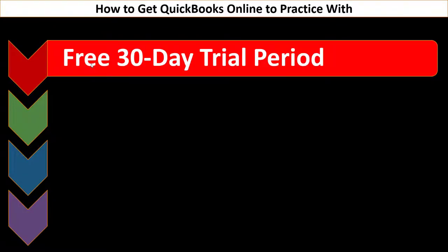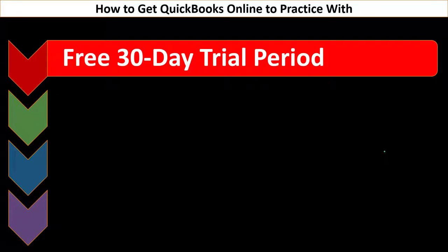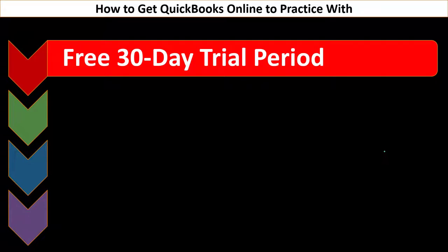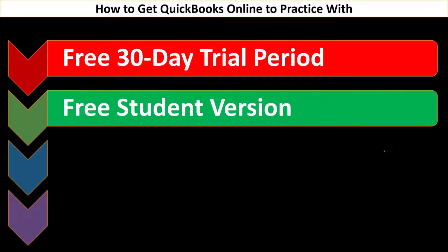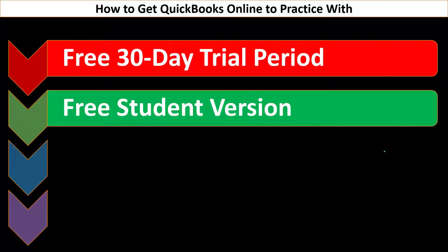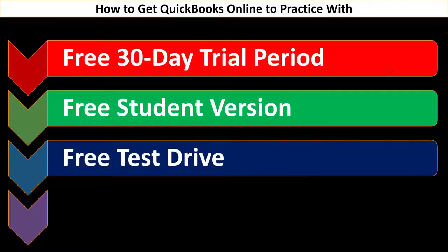So let's just recap one more time how you can get access to the QuickBooks online software to practice with. One is going to be the free 30-day trial version. That's what we recommend at this point in time for many people because that's how you get that clean version of the software that you can practice with the data input. Two, the student version. So if you qualify as a student for QuickBooks, you might get something similar to the free 30-day trial version, but a longer time period. This is a comprehensive problem, so if you can have more than 30 days to practice, that would be good.